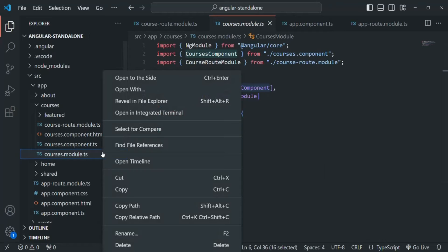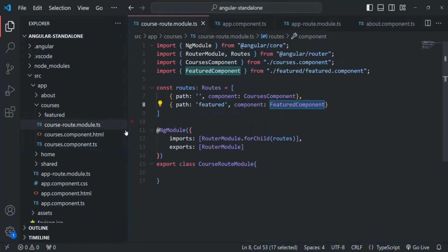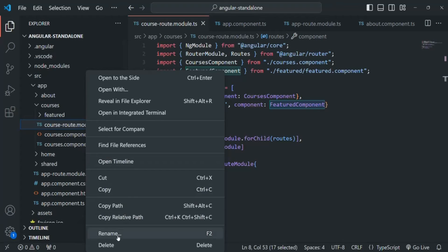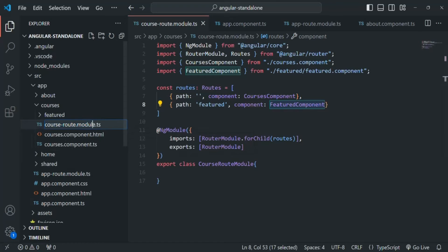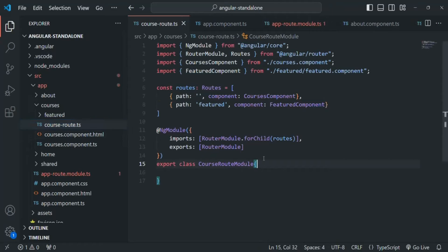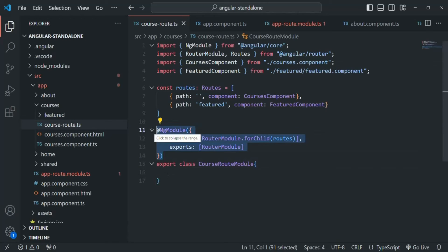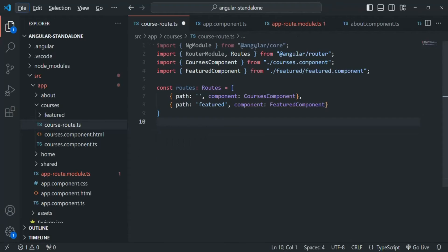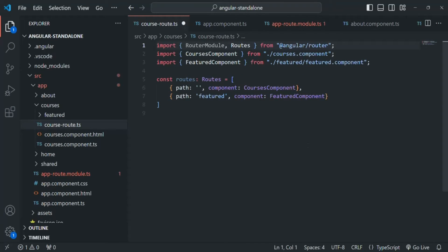Let's get rid of the courses module and also rename the course route module. Instead of course-route-module.ts I'll call it course-route.ts. In this file we no longer need NgModule, so I'll remove it along with the class declaration and the NgModule import. What we are going to do instead is simply export our routes from this file.